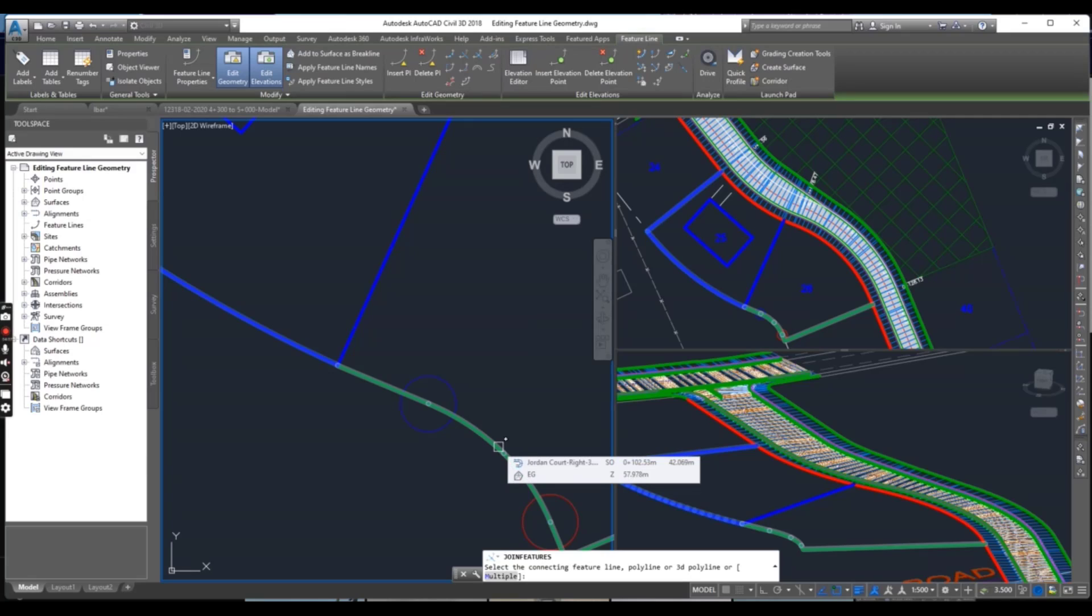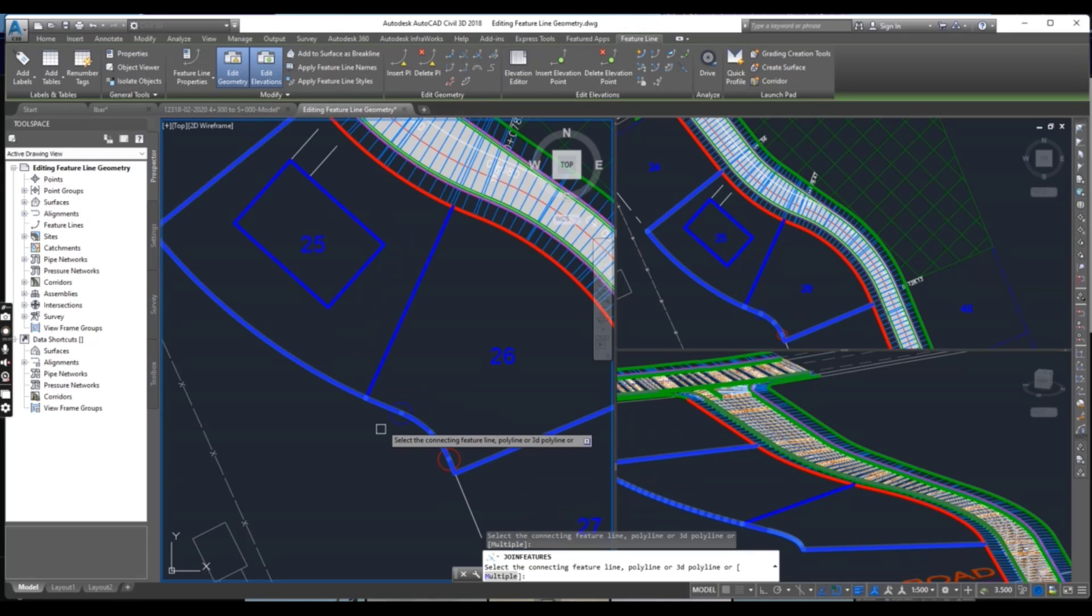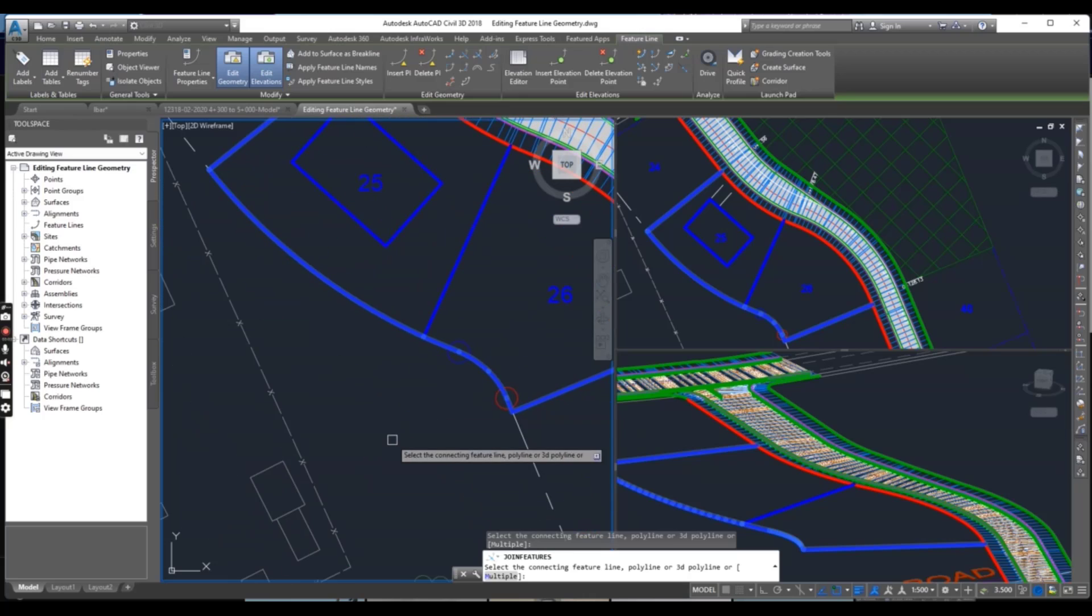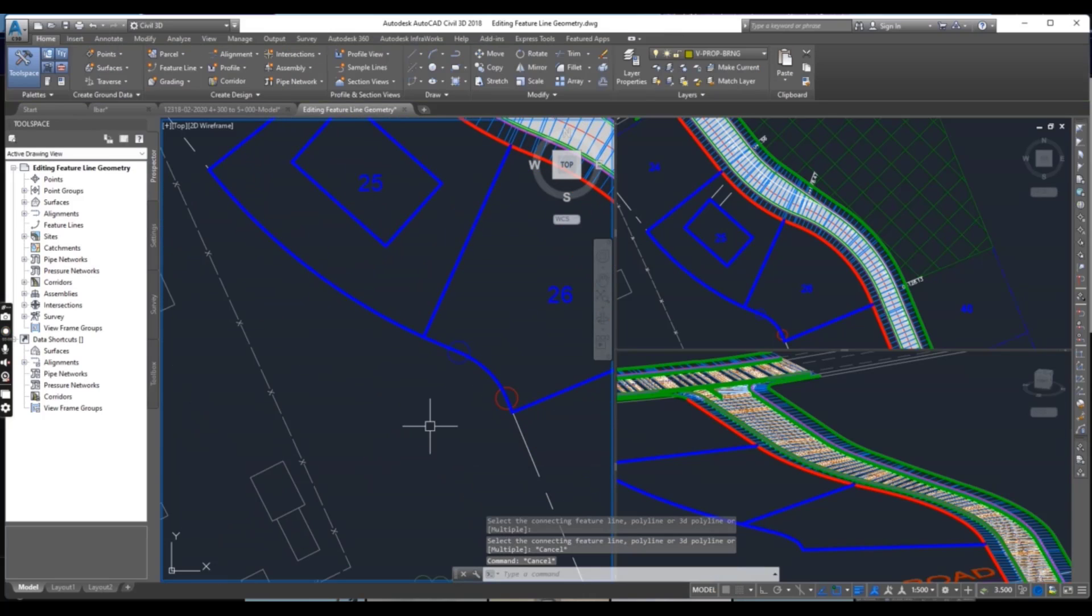It is asking for any polyline. I will select this and you can see now it's joined.